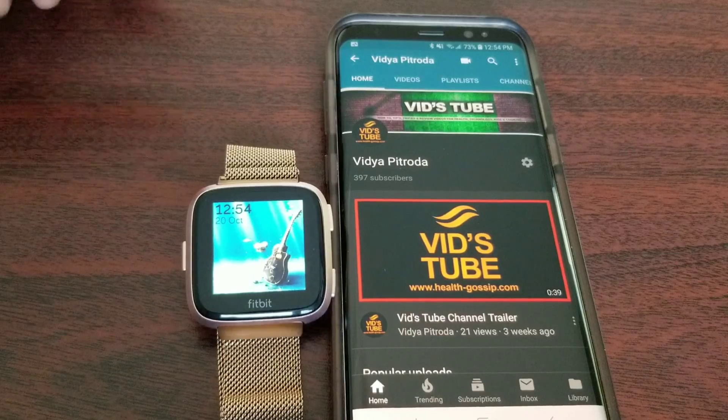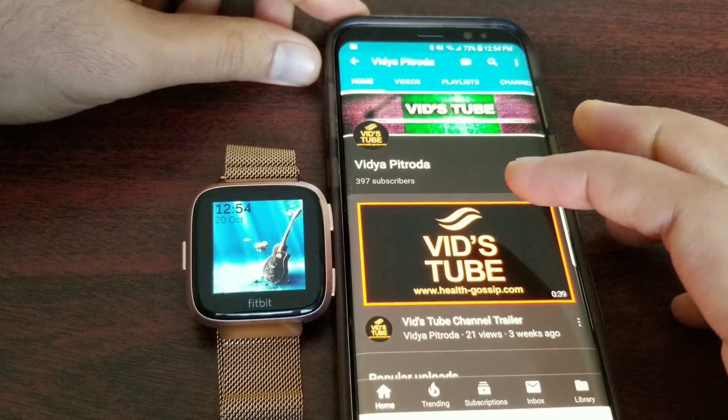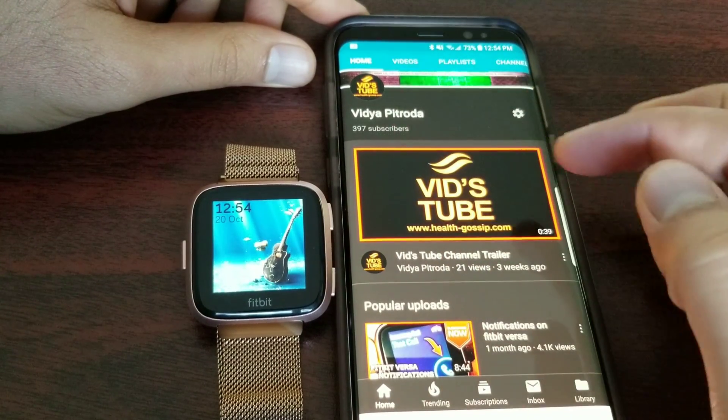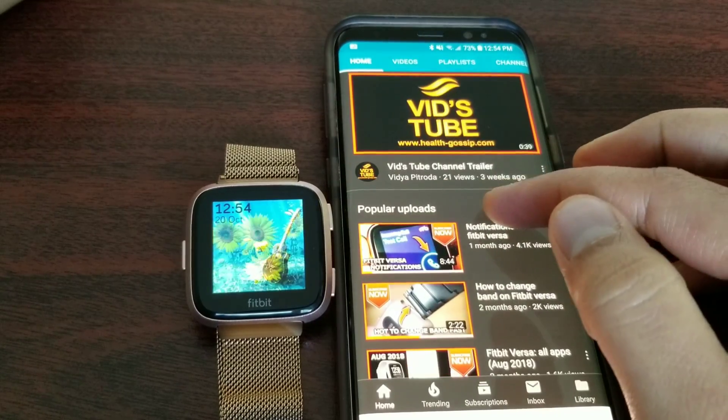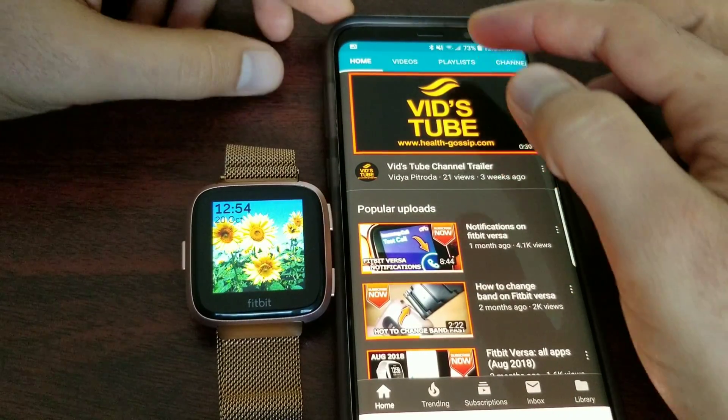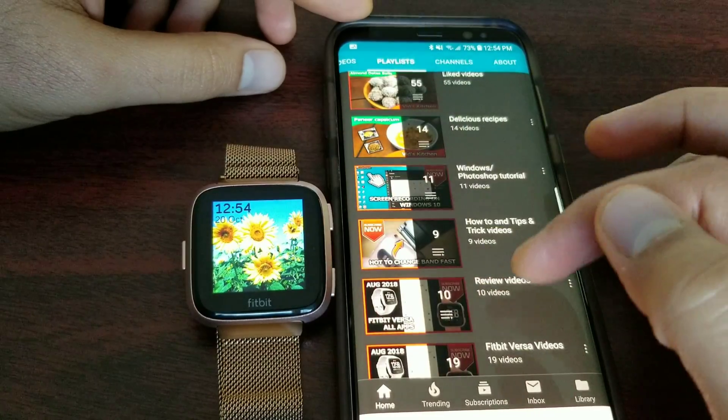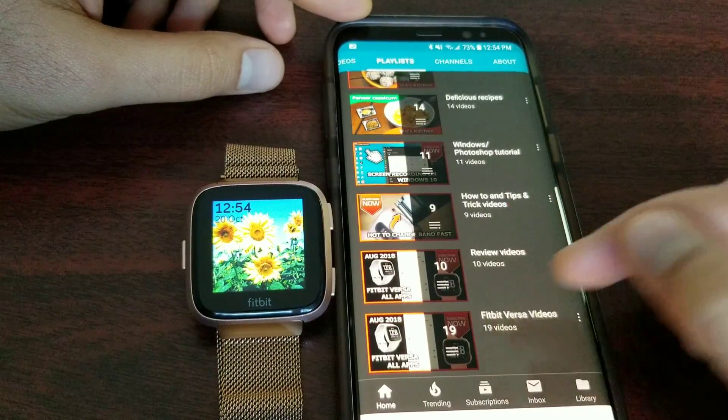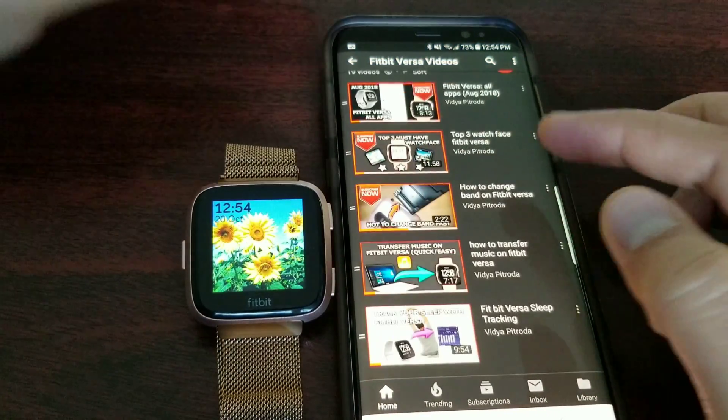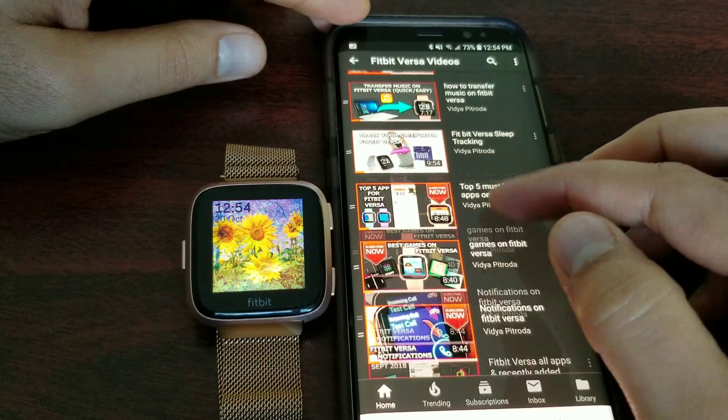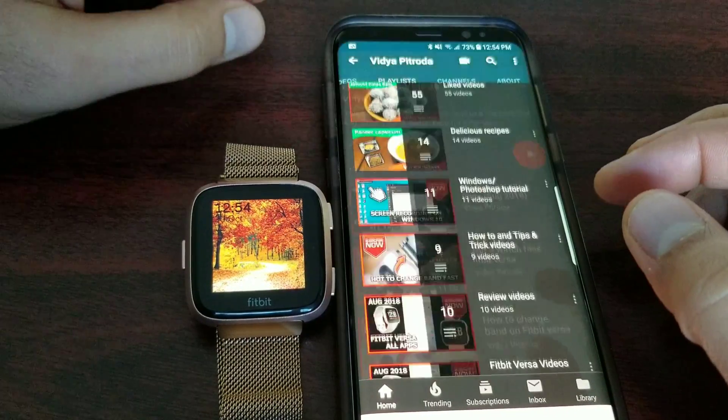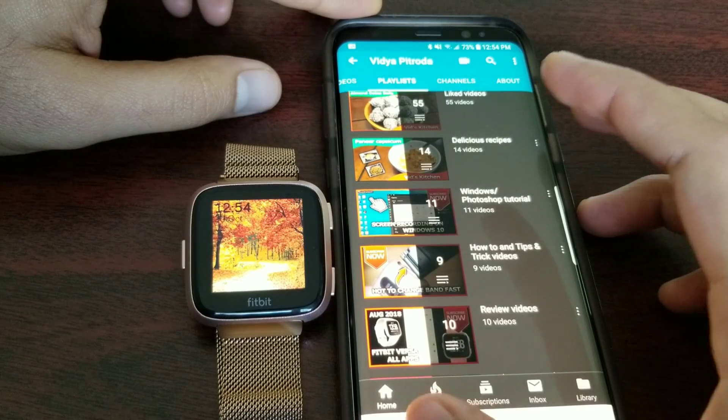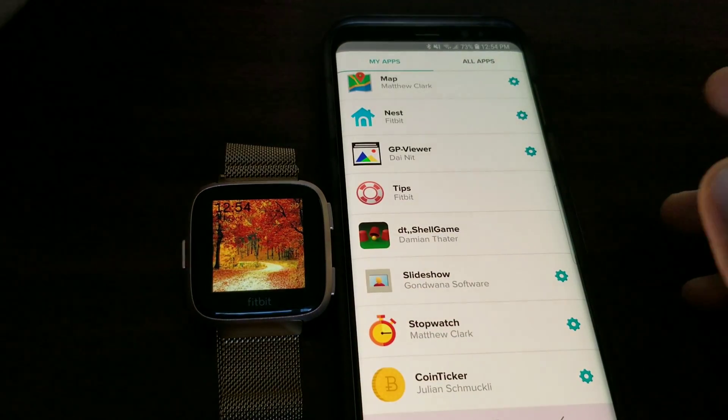If you're new to our channel, consider subscribing. We post a lot of videos about Fitbit Versa. Make sure you check out the playlist where we have many videos on Fitbit Versa. Without further ado, let's get started. First of all, we need to go into the Fitbit Versa app on the smartphone.